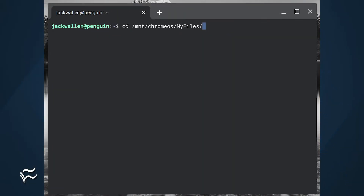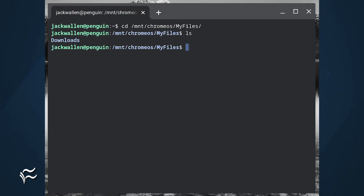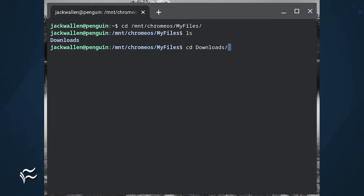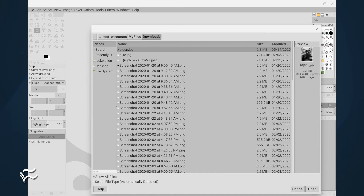Once it's done, open the Linux terminal window and issue the command: cd /mnt/chromeos/myfiles/. Issue the ls command, and you should see the folder that you shared listed. Change into that folder with a command like cd downloads, and you can then access any of the files within.